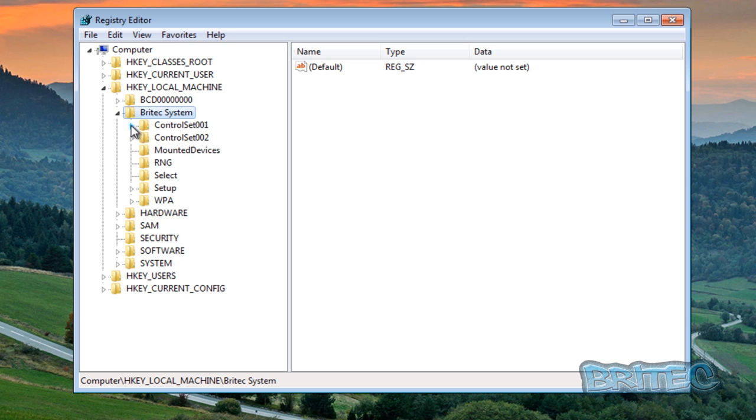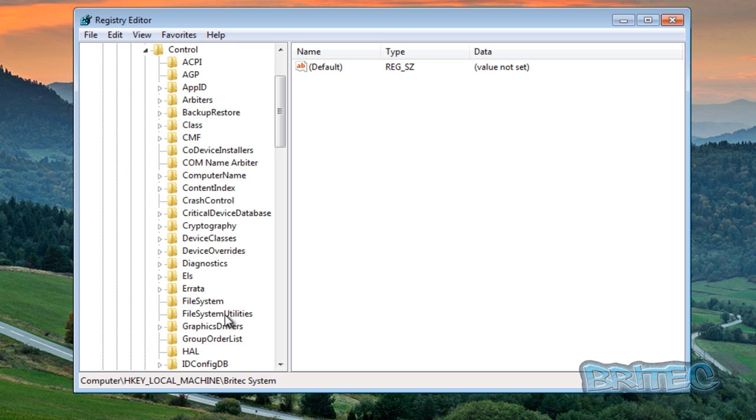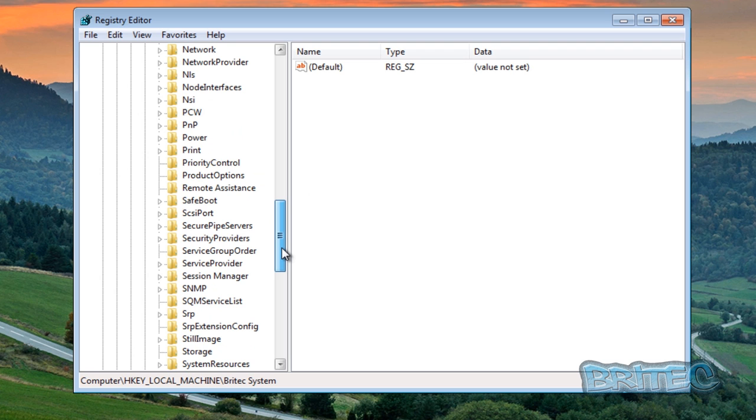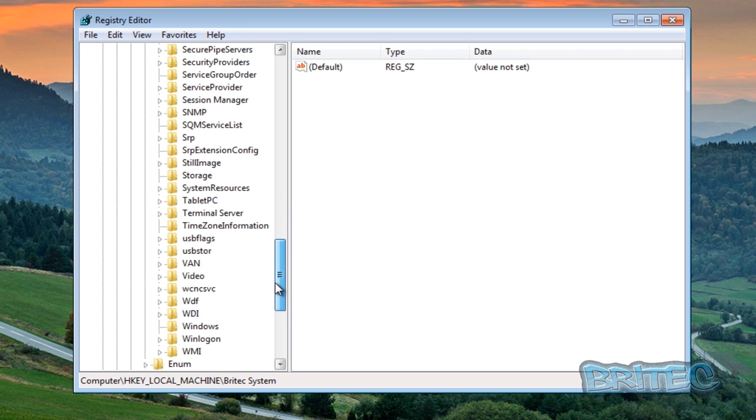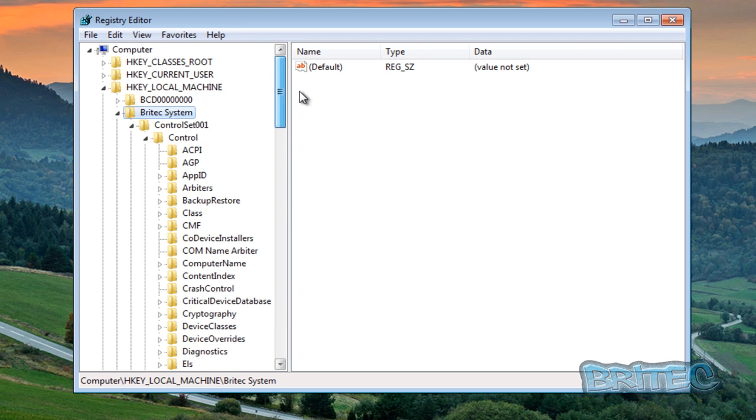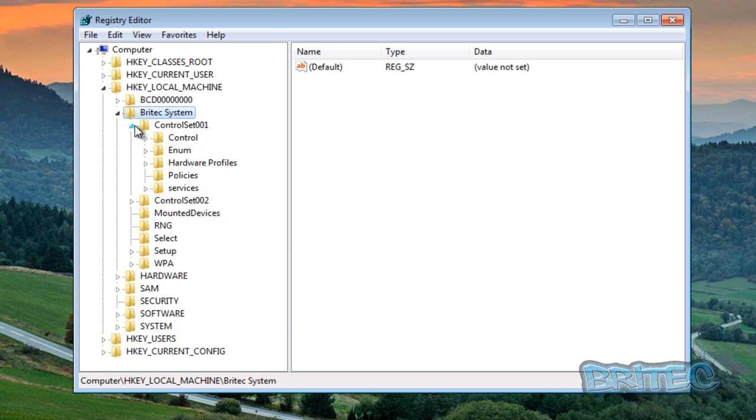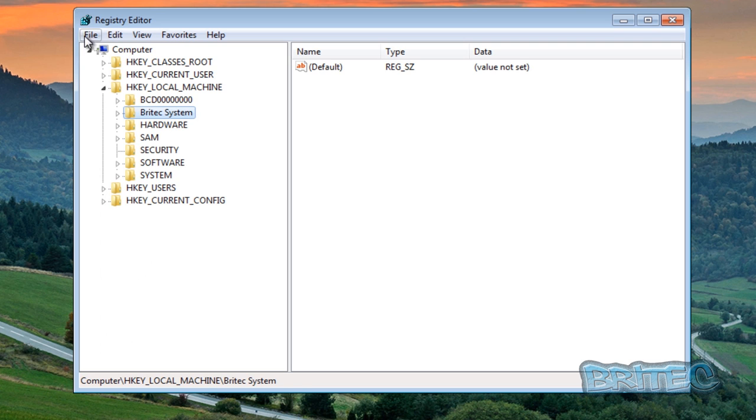So here we have Britec system here and there we have our registry I've loaded in. You can make changes to this if you wish and whatever you want, and once you've done that save that and then drop that back onto machine or you can pull out data from here if you wish.